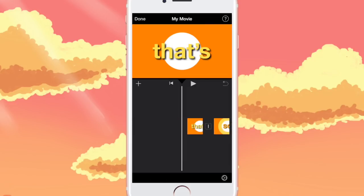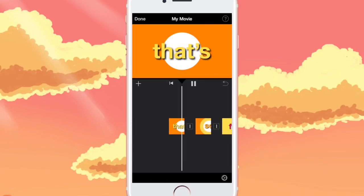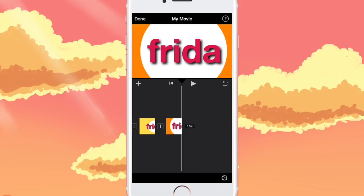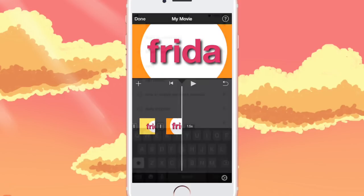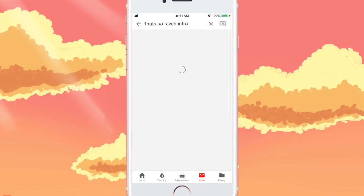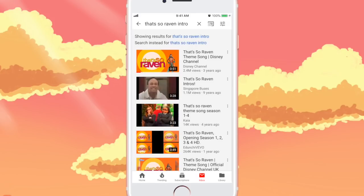That's basically most of it done. The last step is to add the background music. Search 'That's So Raven intro' on YouTube, screen record the first four seconds of it, add that video into iMovie, and then detach the audio. I'll have a video link down below if you don't know how to do that. Once you add the audio, here's just what everything will look like.